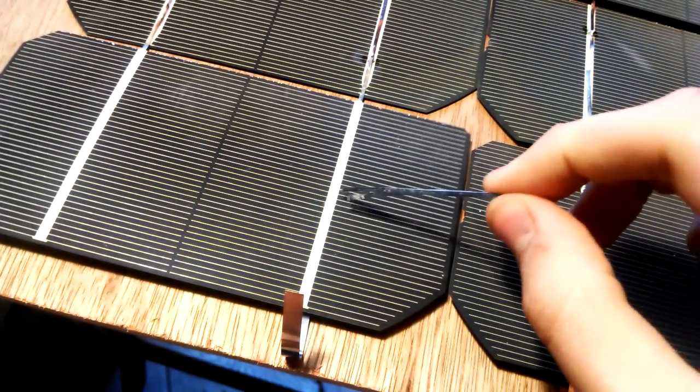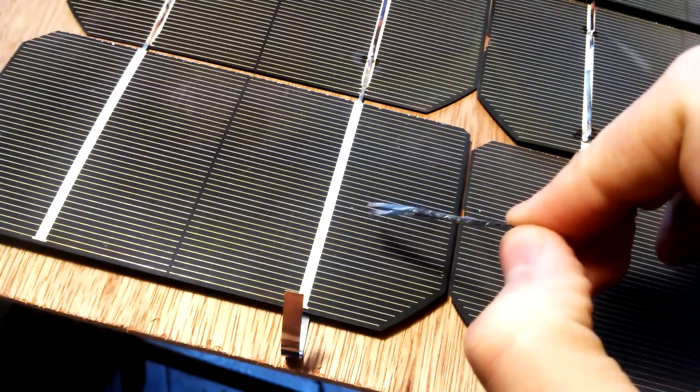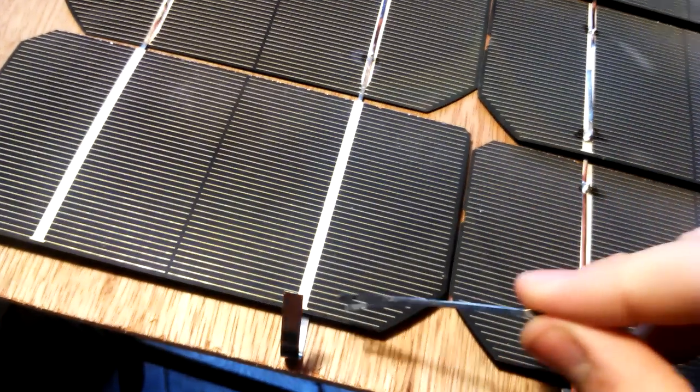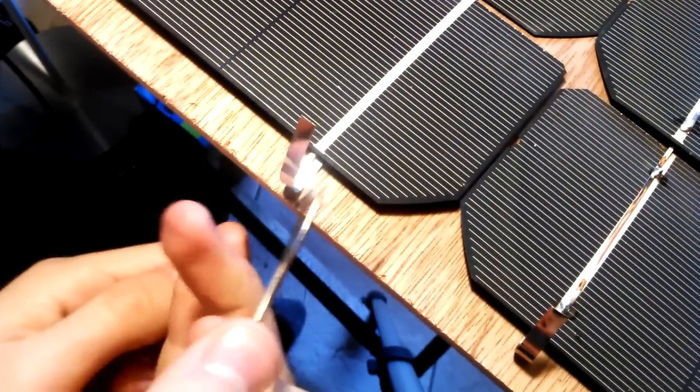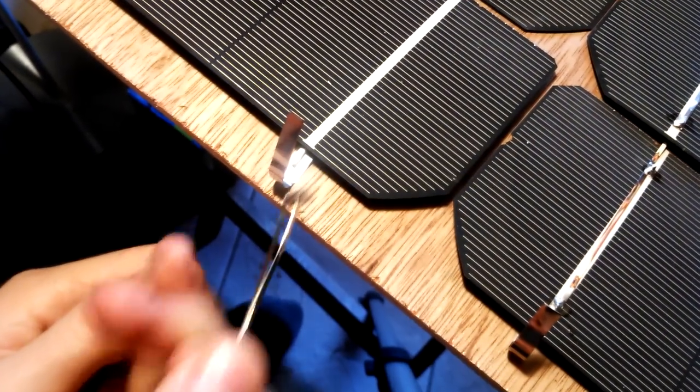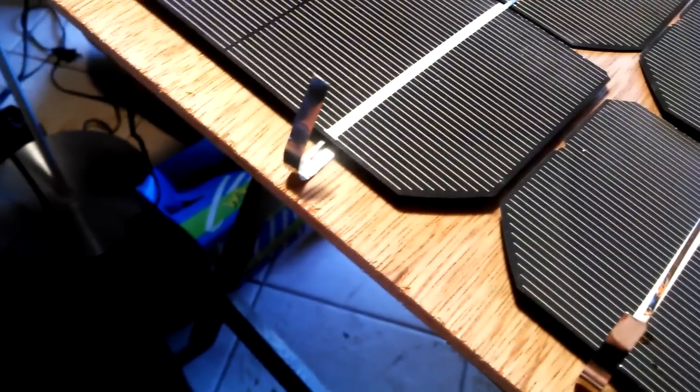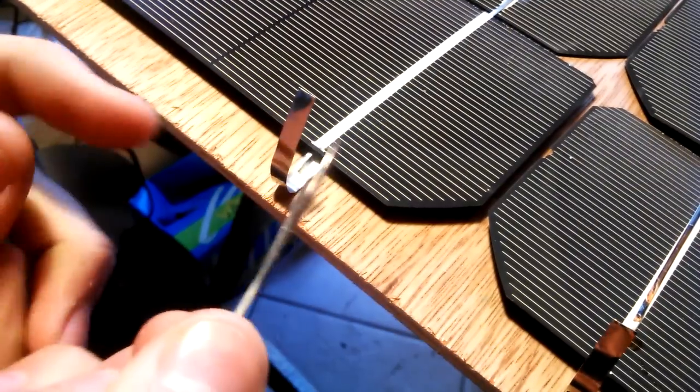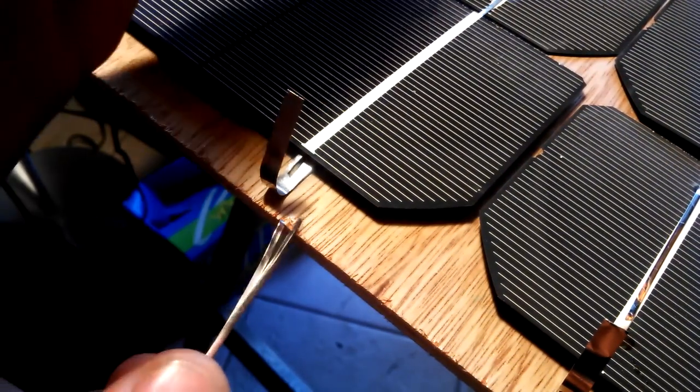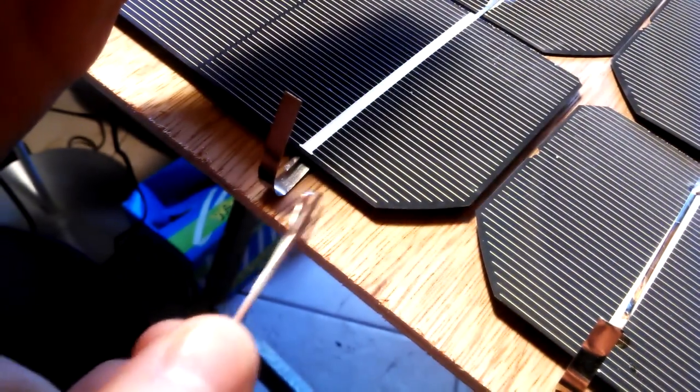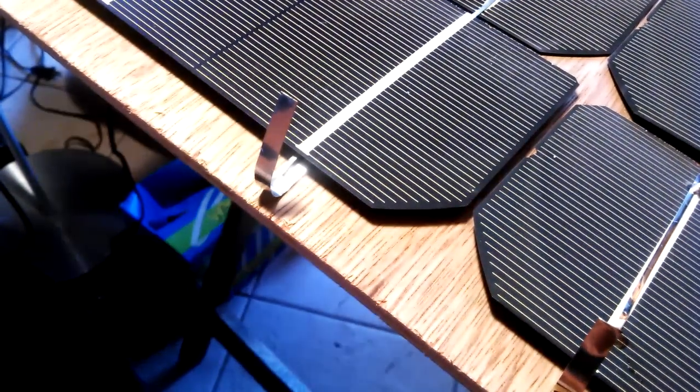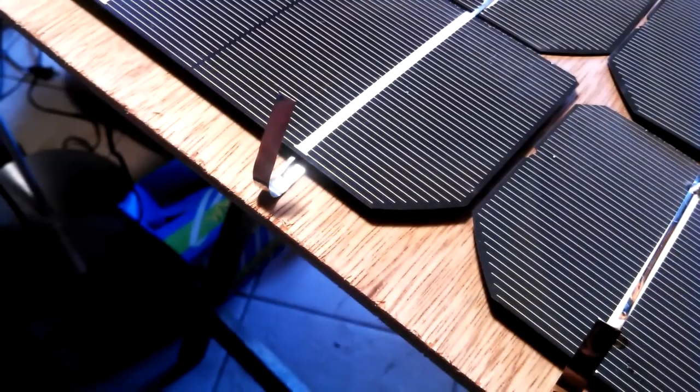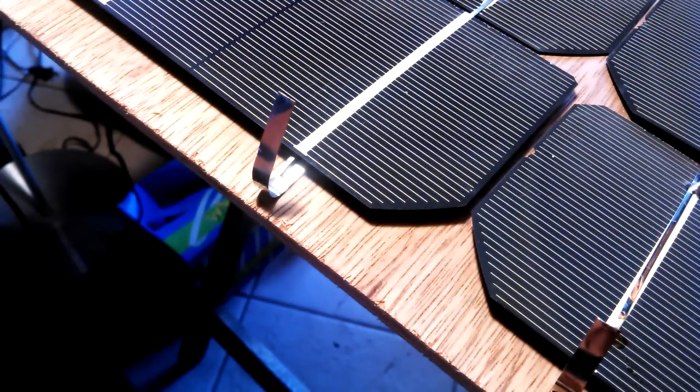You can tell there's no tabbing wire on the top of this because I don't need it. Then the bus wire comes from underneath the solar cell so you can see a better view - it comes from underneath.